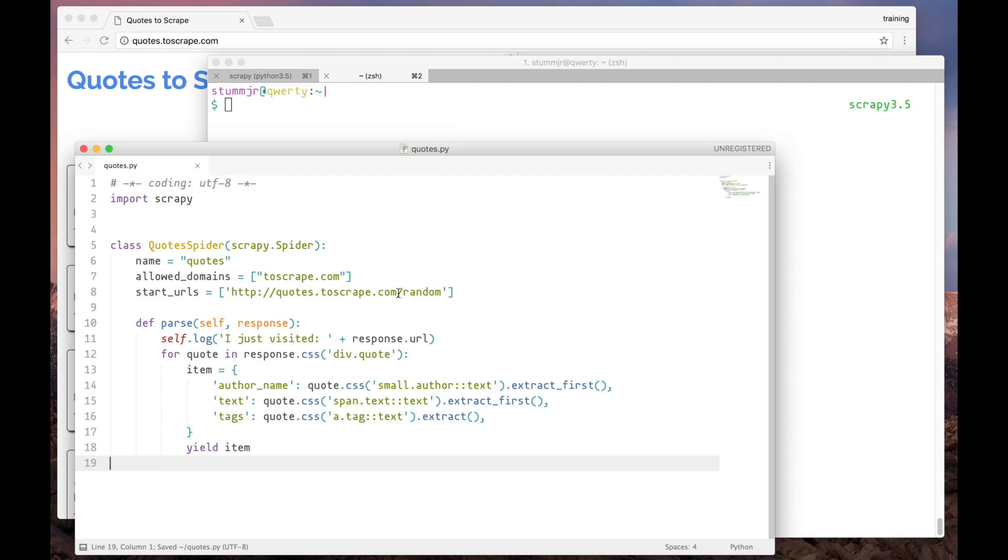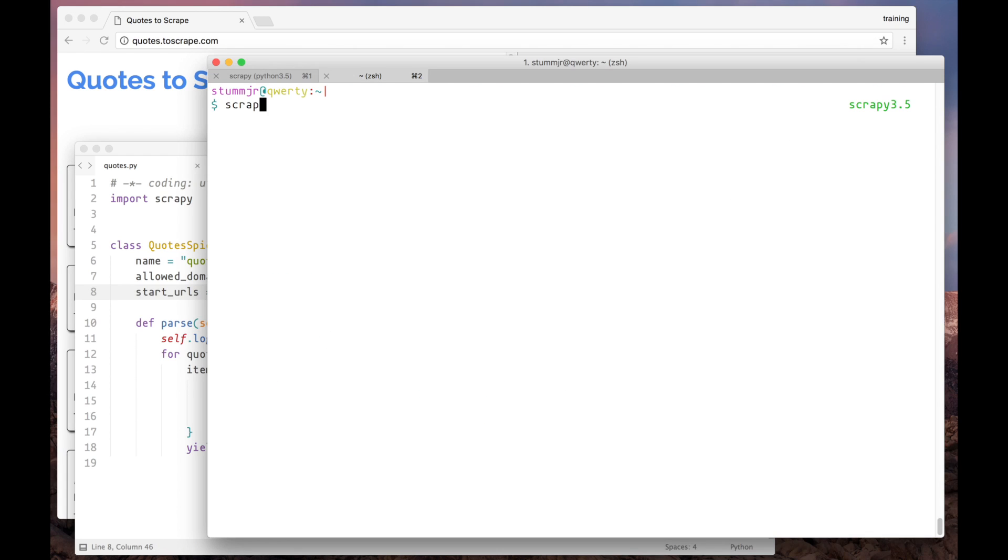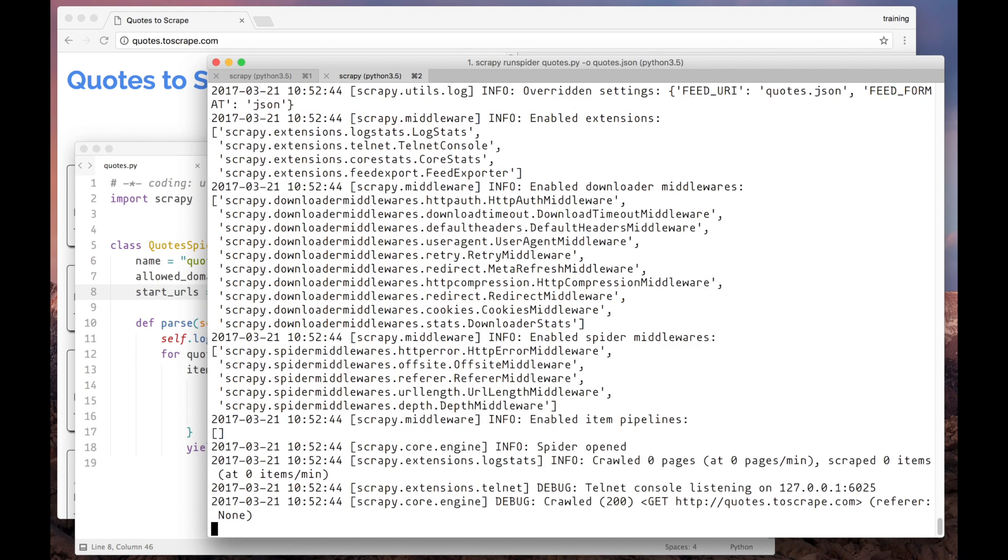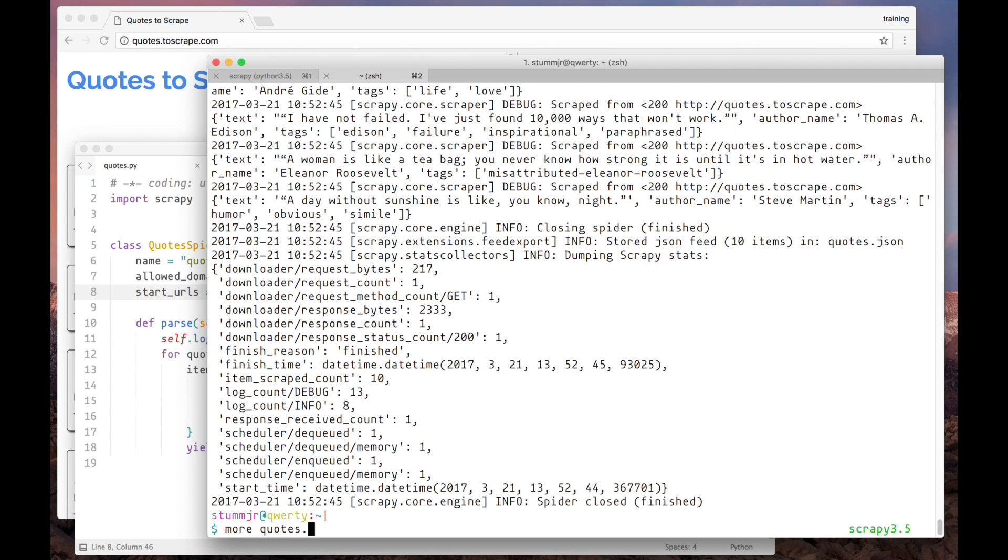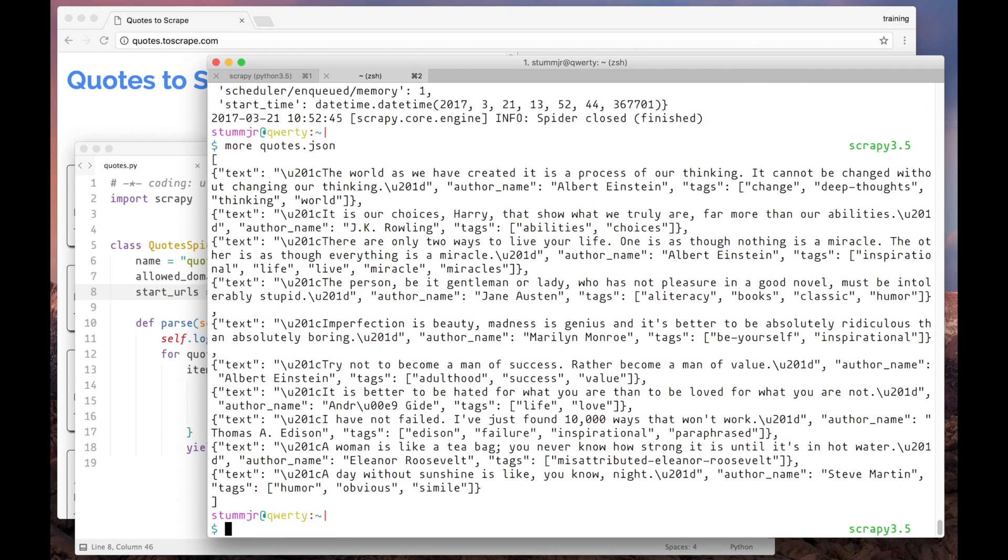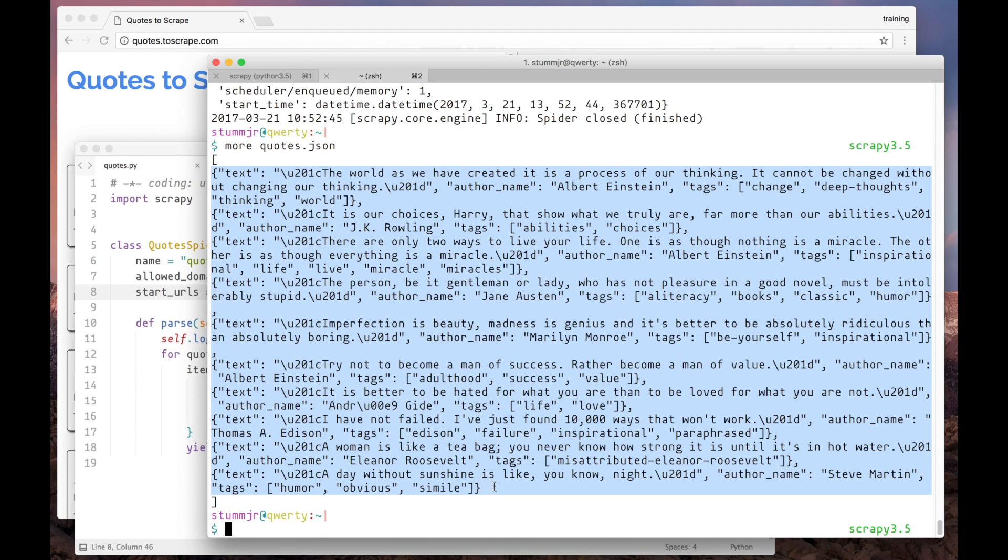Oh! I forgot to change the URL. Now it's OK. So let's run it. And wait for the output. Here we can see the number of items scraped. And we can also check the file. Here we have all the quotes.